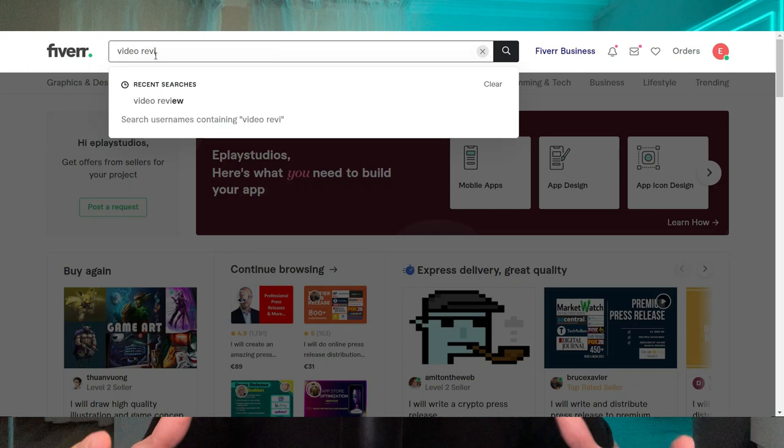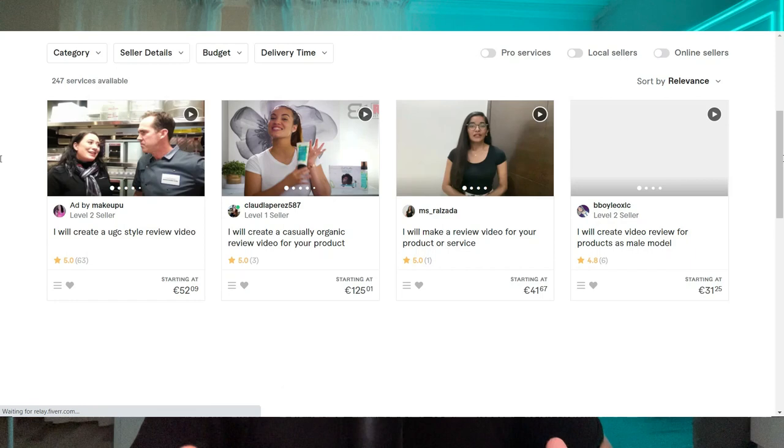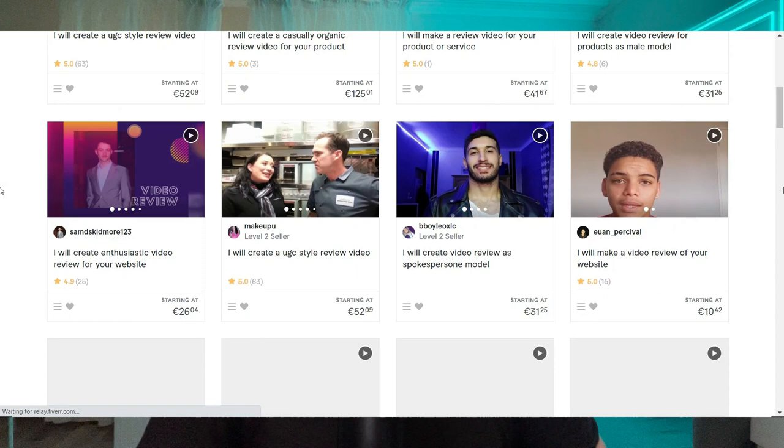What I normally like to do is I go to Fiverr and I simply type in video review and there are quite a few services where people will actually create videos playing your game or your app and you can simply upload those to YouTube and you can get them for around $25 to $50 per video.